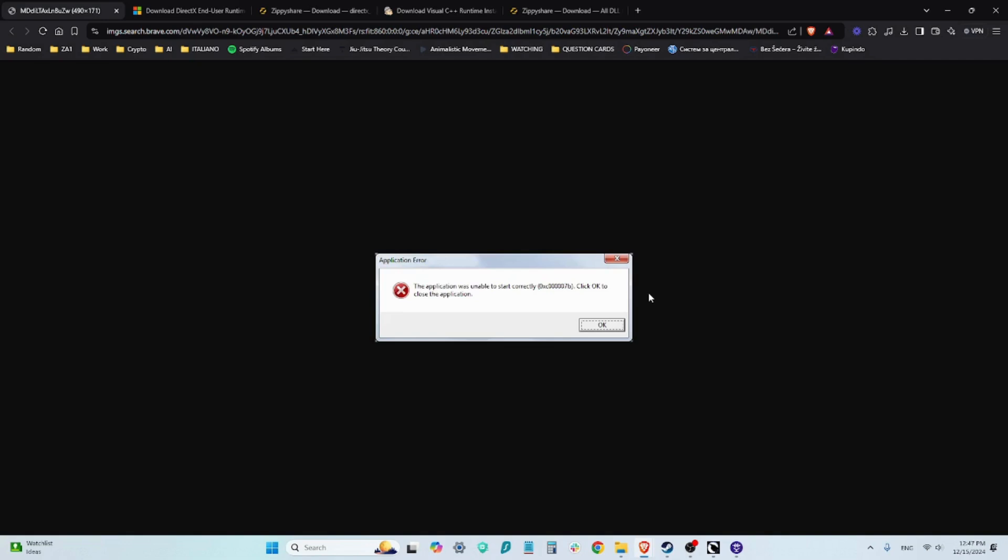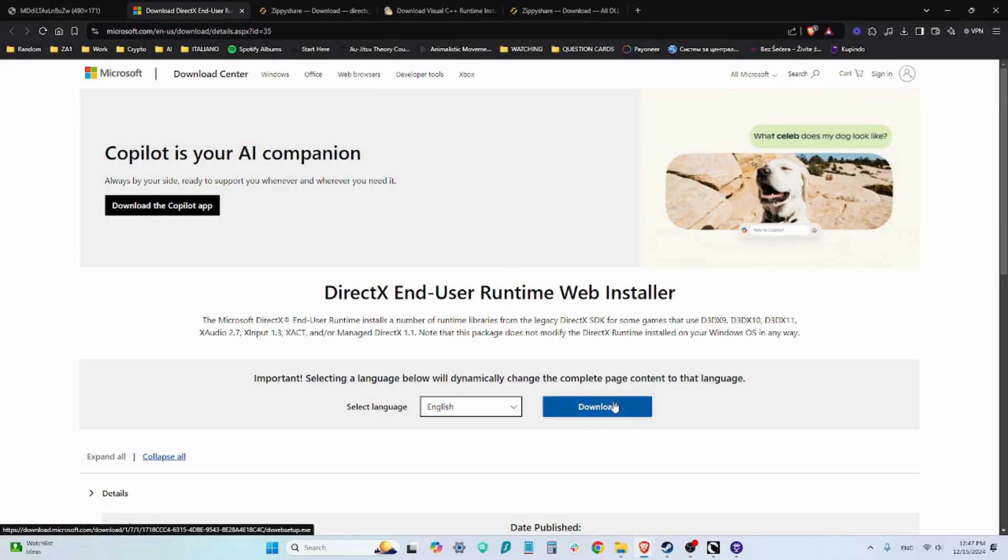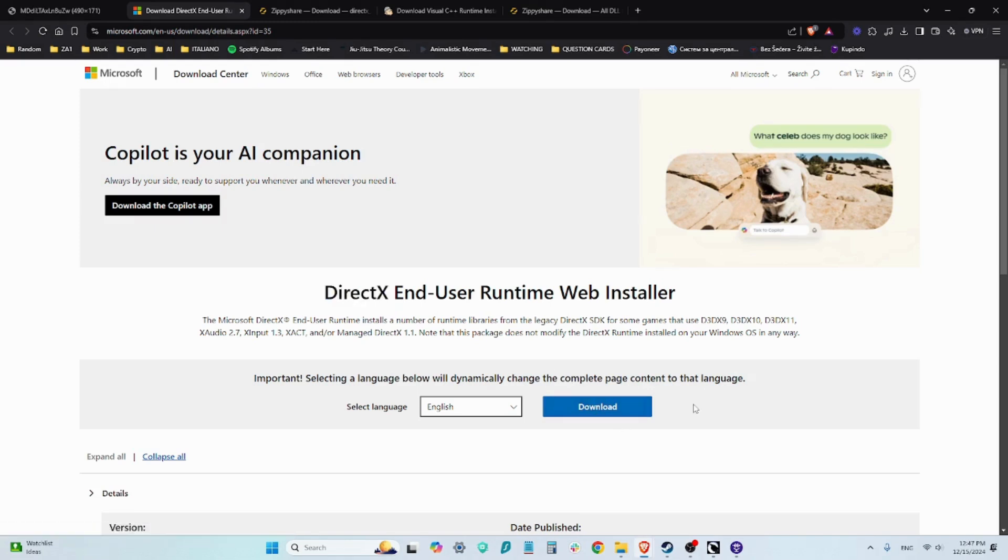So let's begin. The solution to this problem is essentially downloading all the files that you need and installing or extracting them. The first of the files is the DirectX file. You download it and you install it. It's very simple.